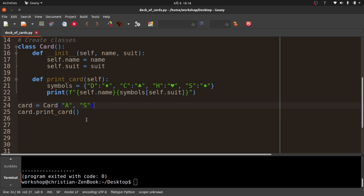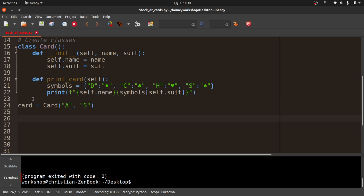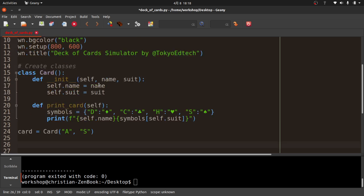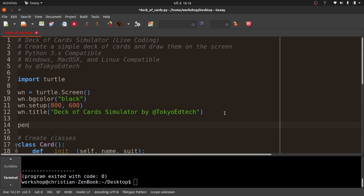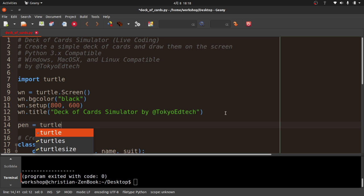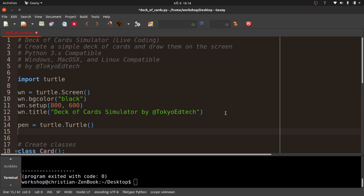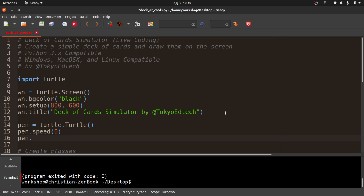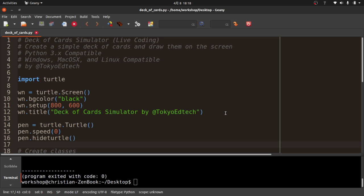Now I want to go ahead and start rendering. I'm using the turtle module, so I need something to draw with. I'll create a pen: pen = turtle.Turtle(). And if you've seen my tutorials before, you know this is how I do things. I'll set pen.speed = 0 for animation speed, and pen.hideturtle() because I just need to see what the pen draws.